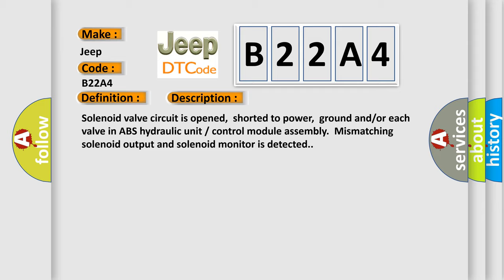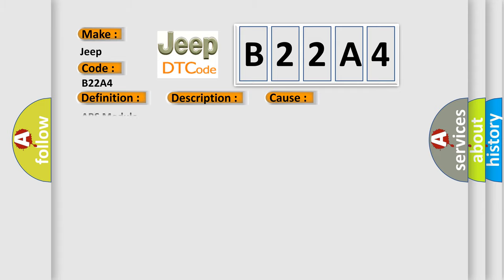This diagnostic error occurs most often in these cases: ABS module.